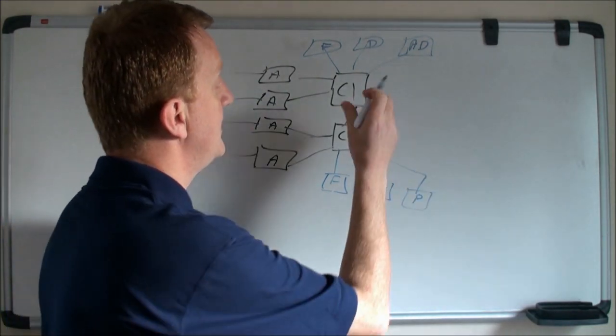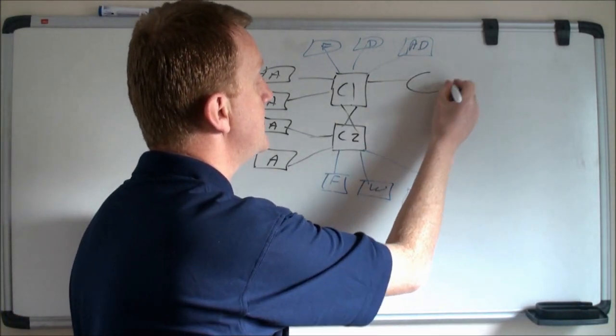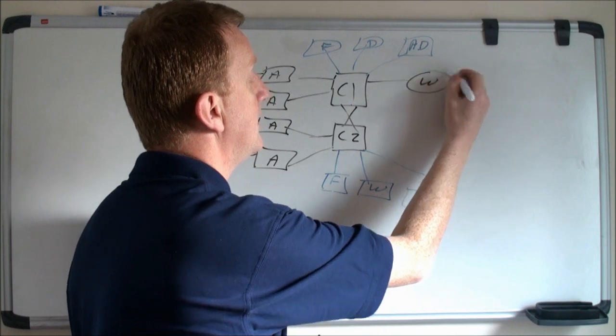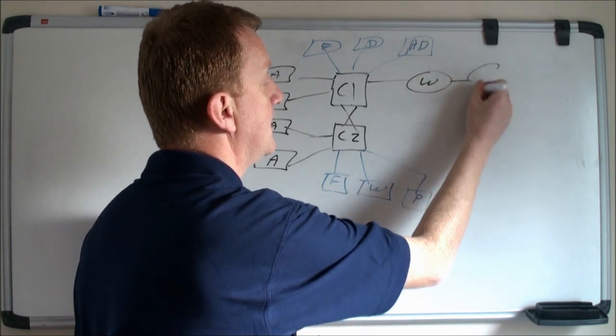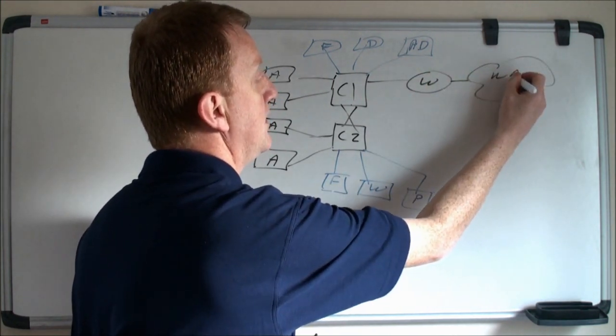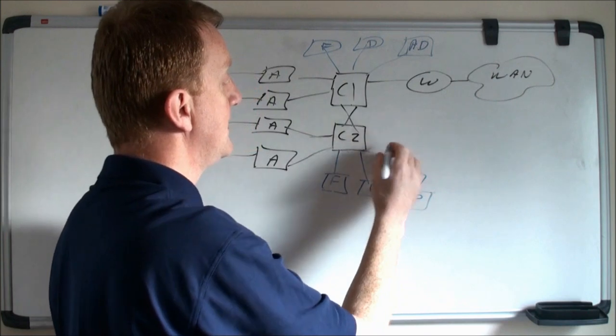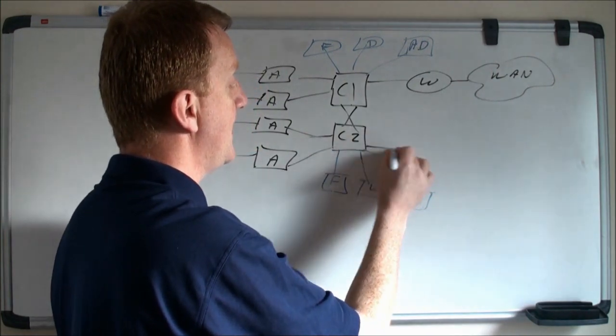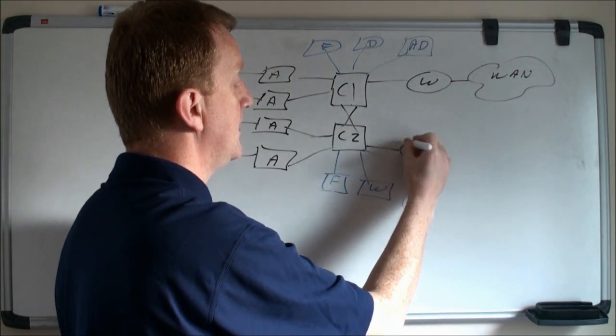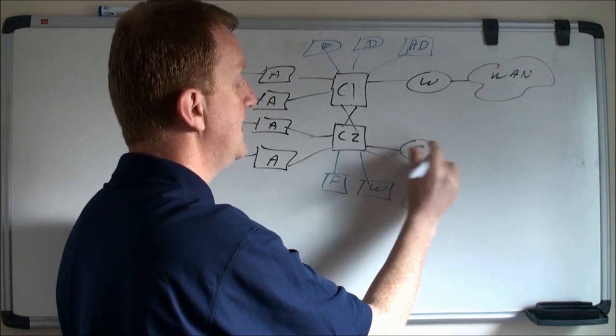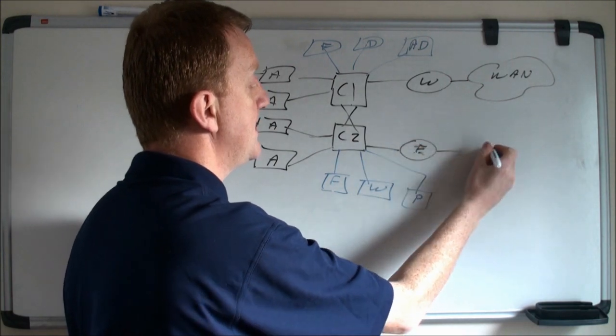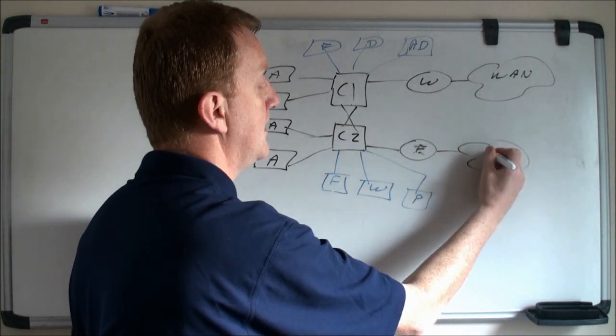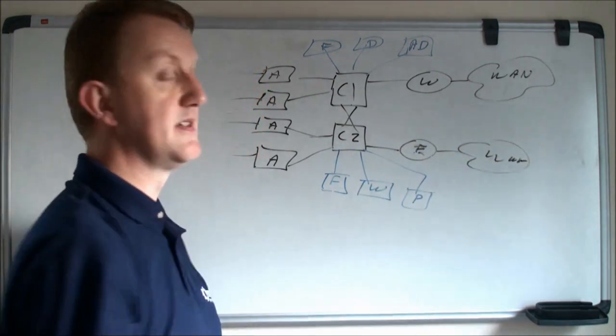I then have a WAN router here, connecting me out into a cloud where other WAN sites are connected. I may also have here a router, or firewall actually, connecting me to the internet.